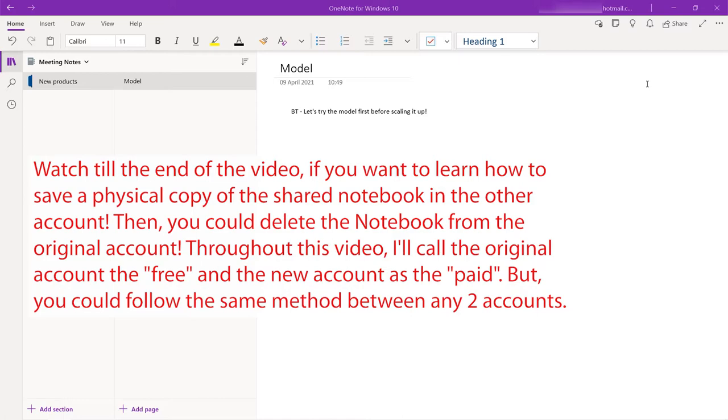However, if you want to keep the two emails separate, that means you want to have a separate email ID for your free version and a separate email ID for your paid version, you still could do and I'm going to show you how to do that. There are different ways to do it, but I'm going to show you to do it in the simplest way.